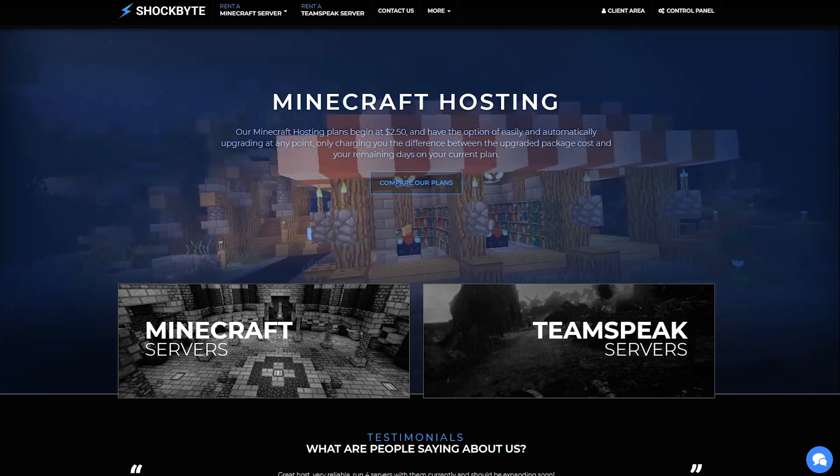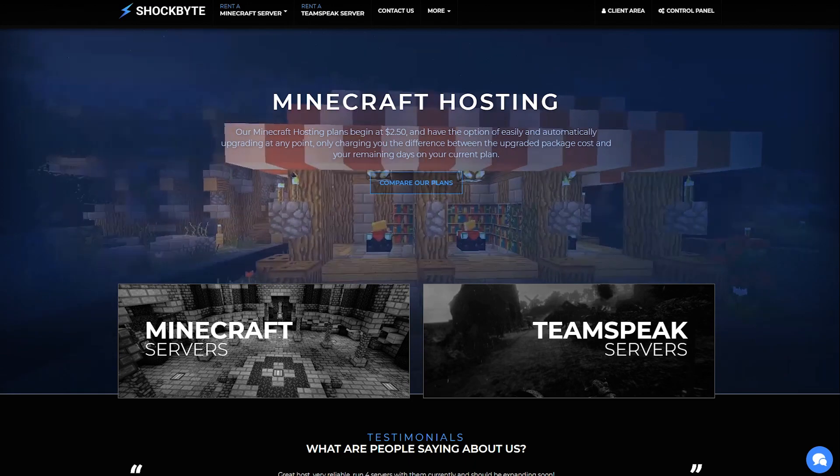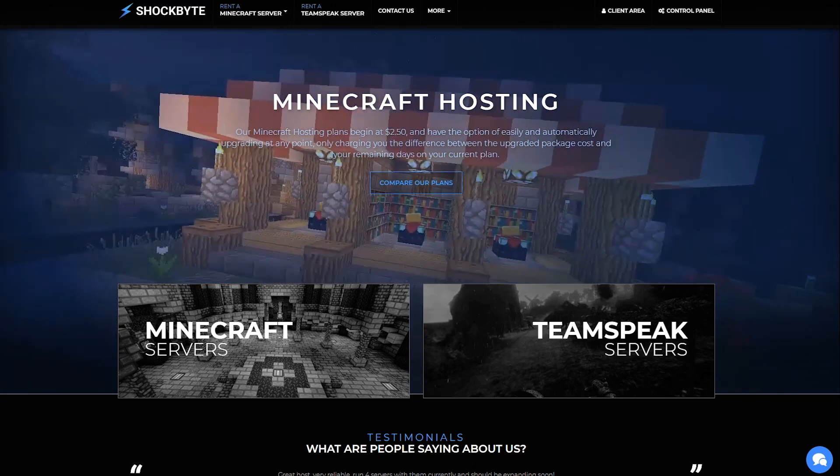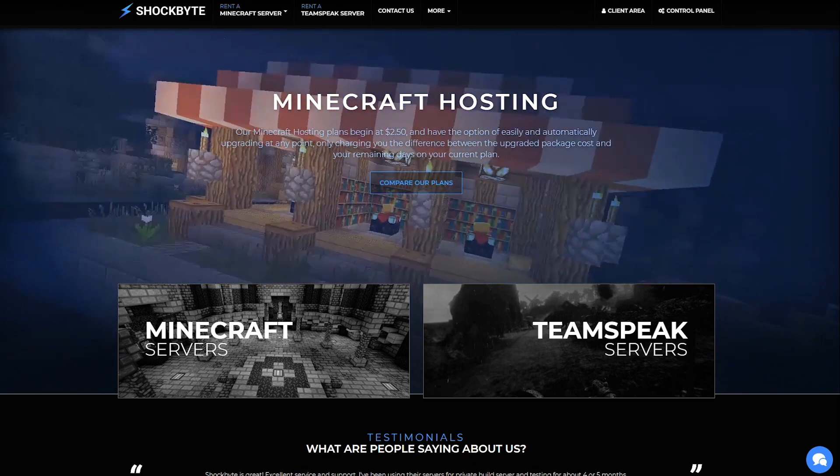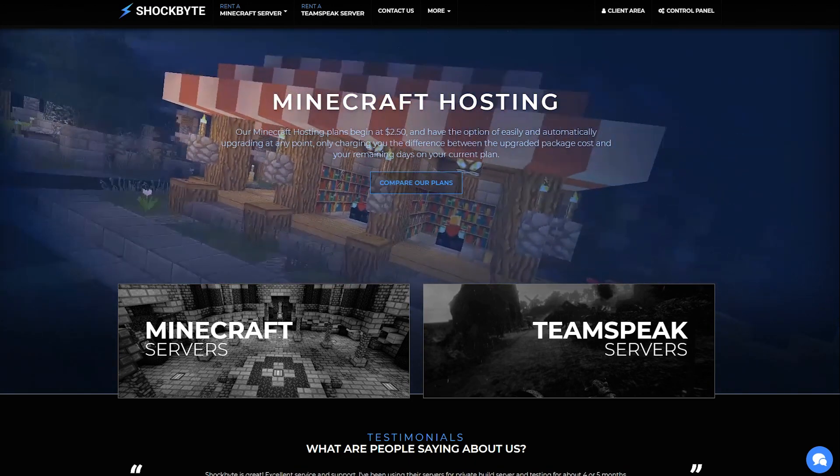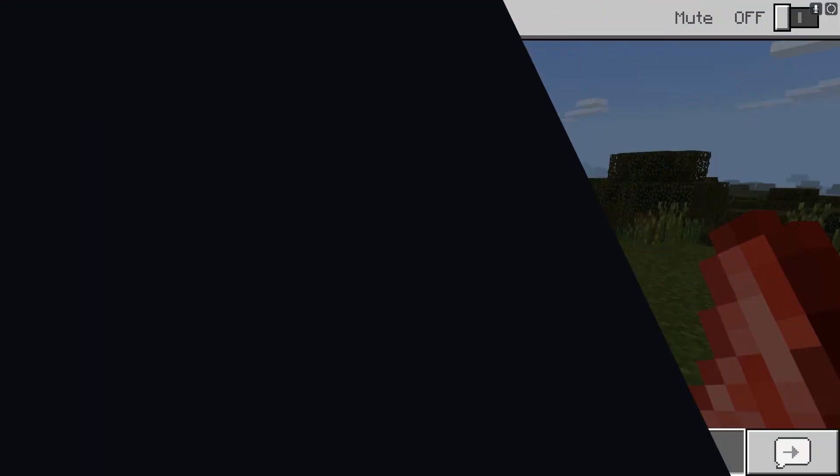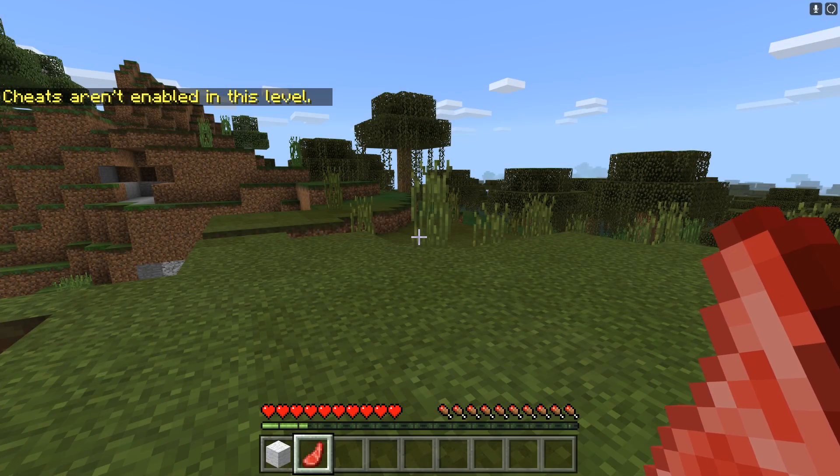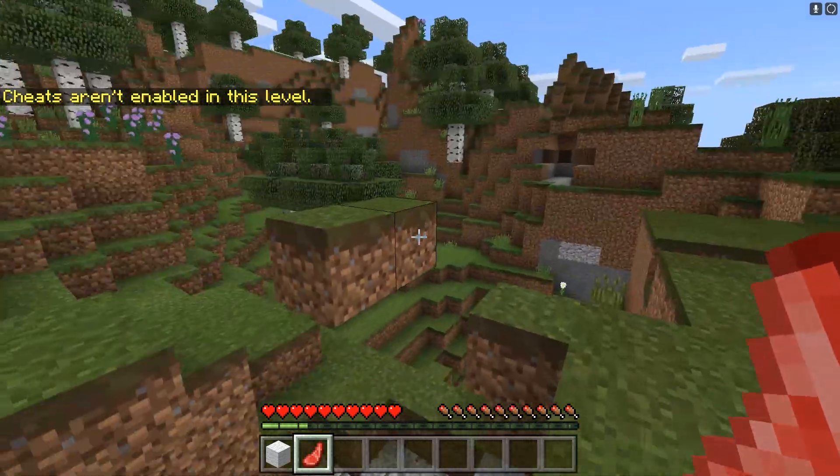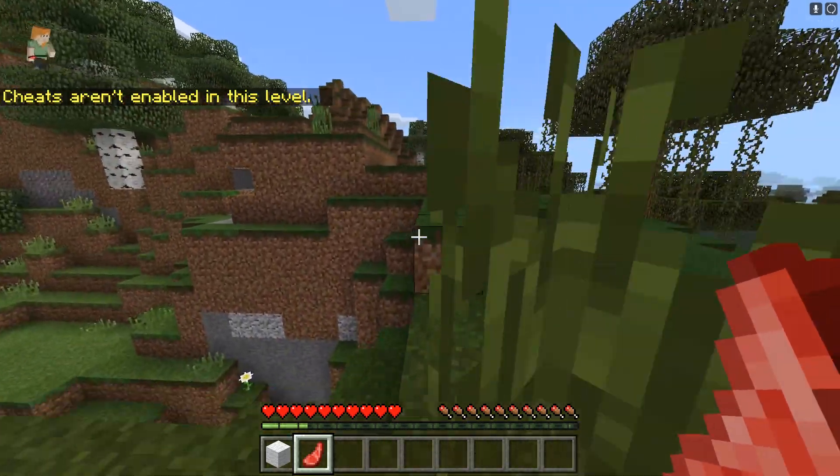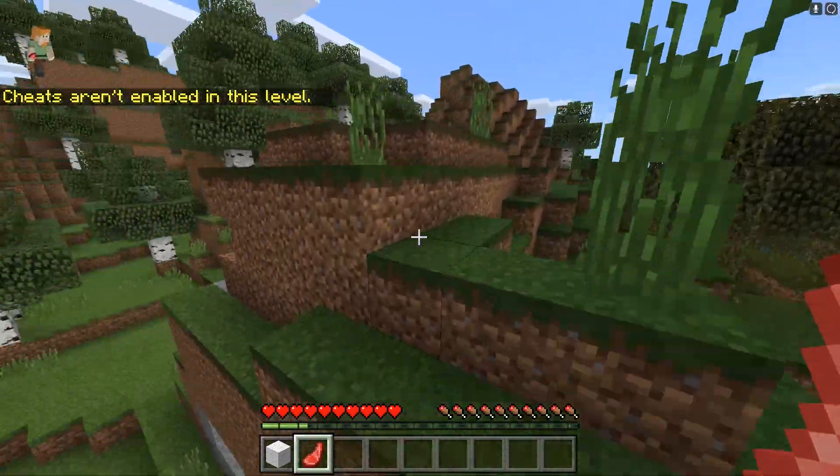We support Bedrock Edition and we have many different versions available as a one-click install. So in addition to the official Bedrock Edition software we also support PocketMineMP and NucketX which both support plugins.